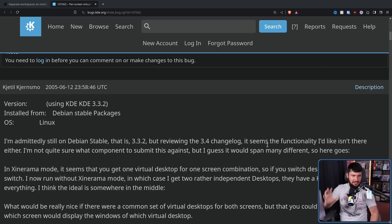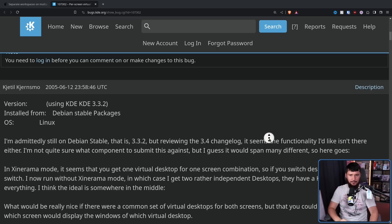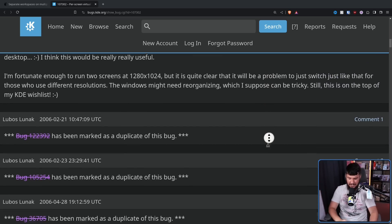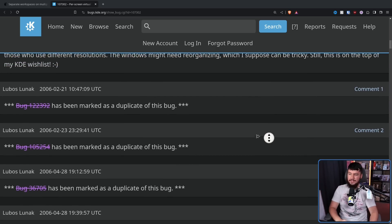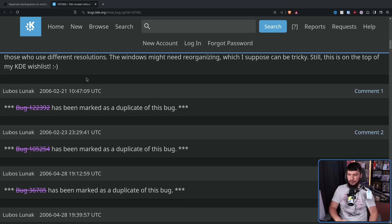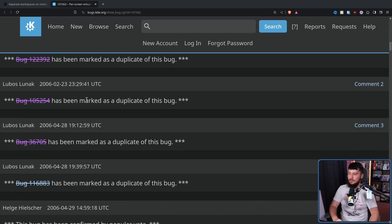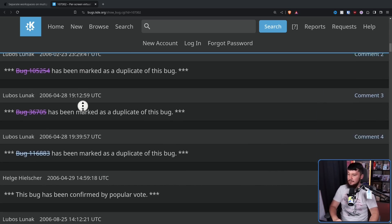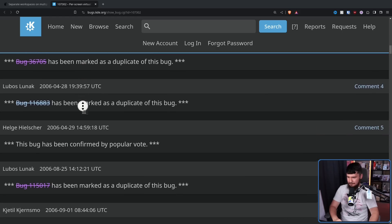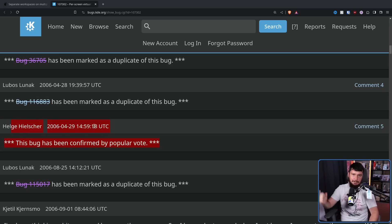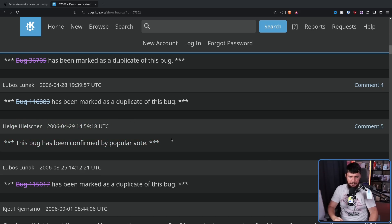Now initially, this had absolutely no coverage for about the first six months. Then the duplicates started rolling in. 2006 February, 2006 February, 2006 April, 2006 April. This bug has been confirmed by popular vote. This is a thing that doesn't exist on the Plasma issue tracker anymore. But back then you could vote on what you wanted to see implemented. It's just that none of the developers took the vote seriously.